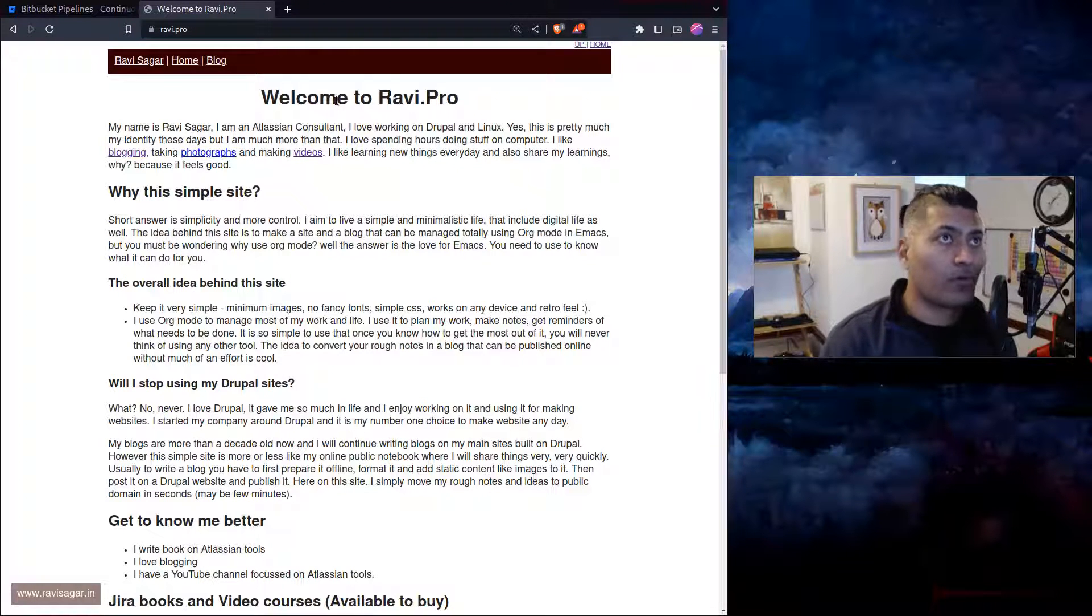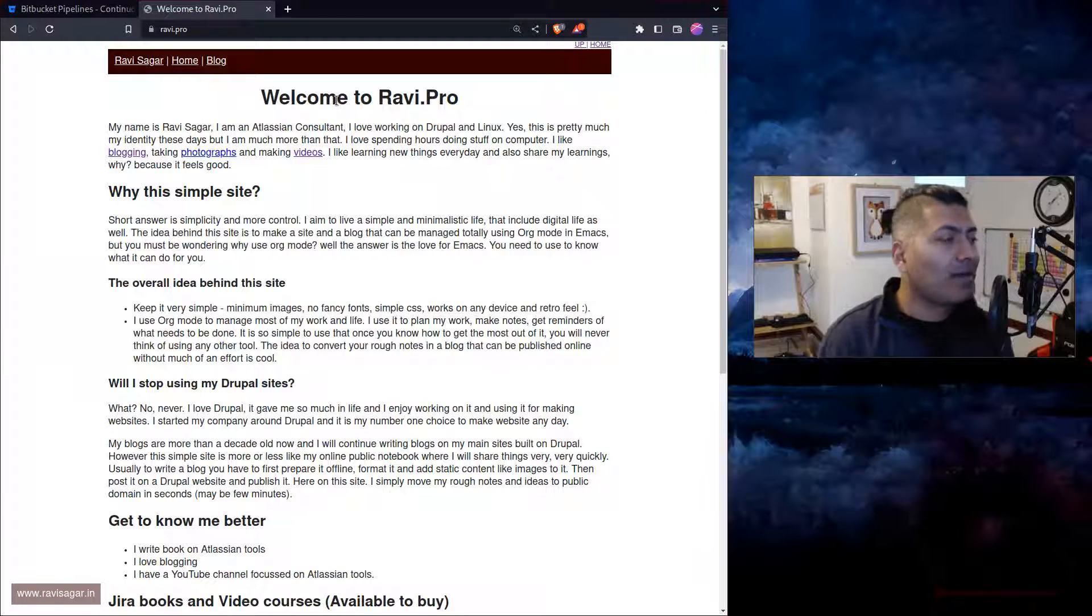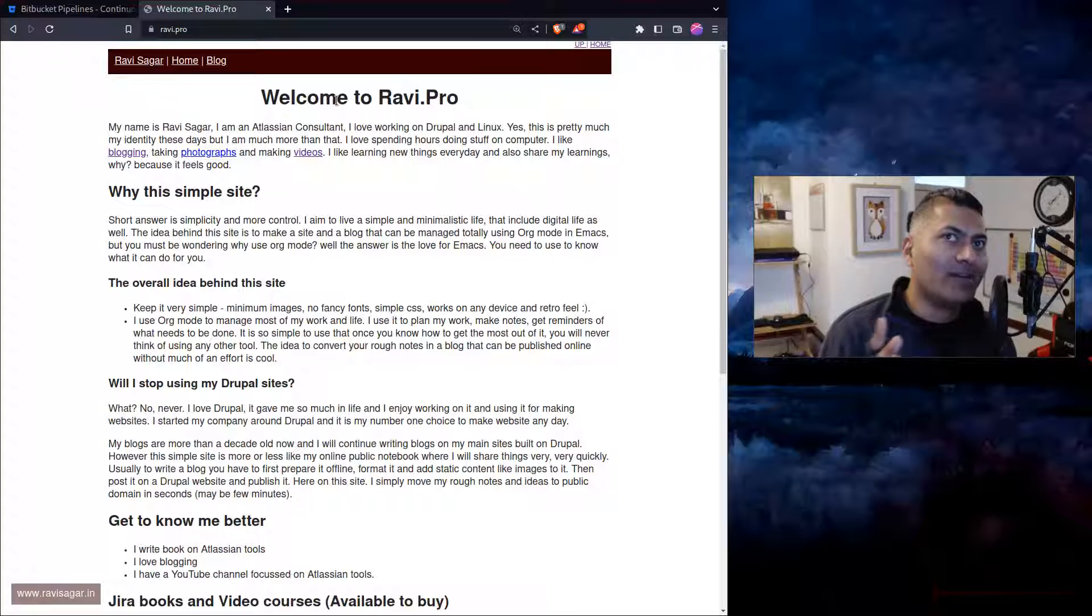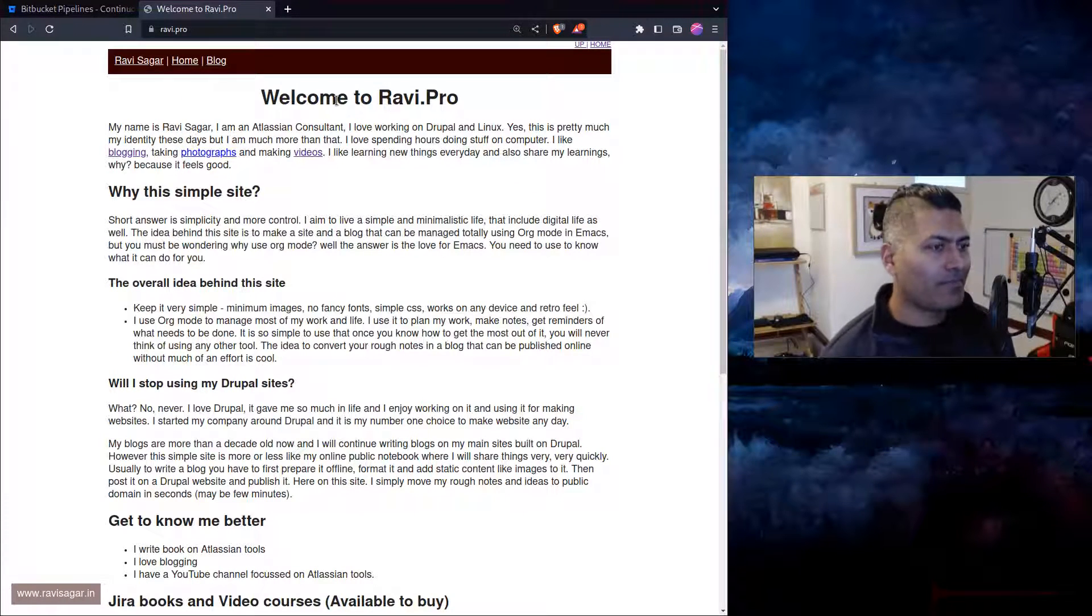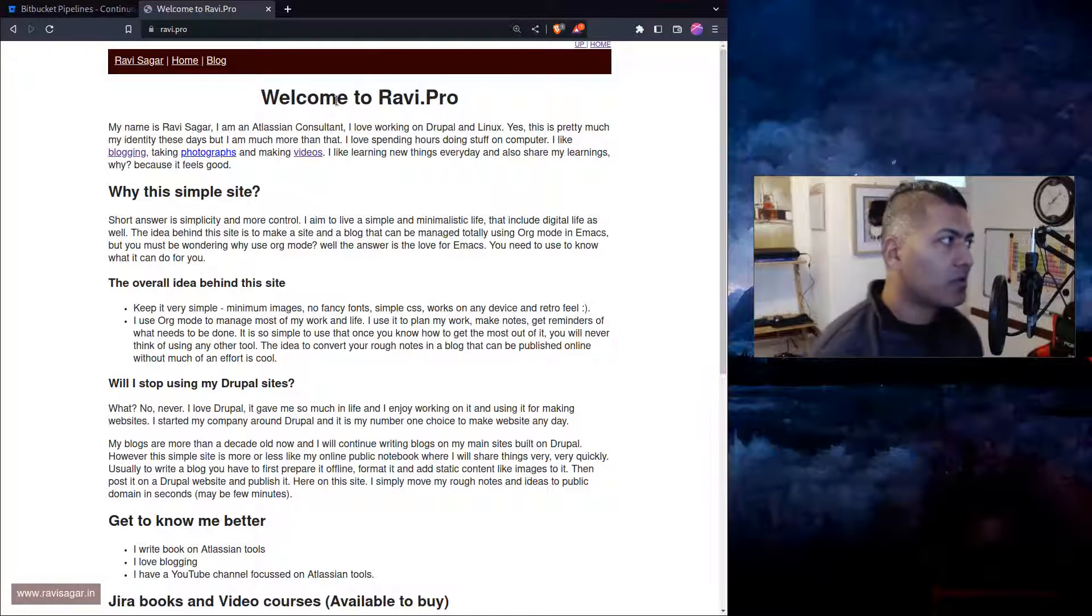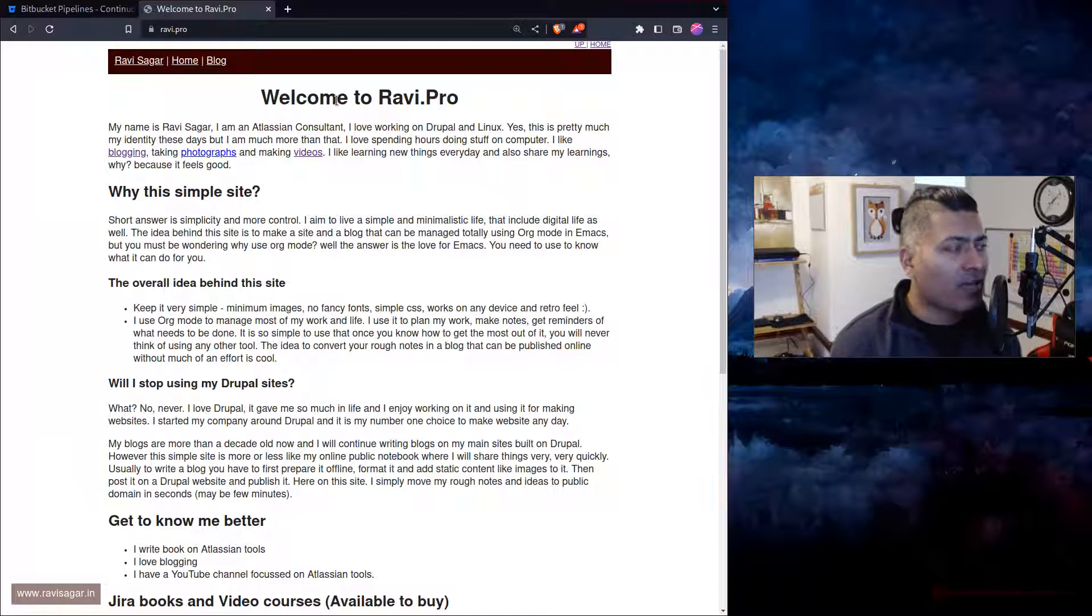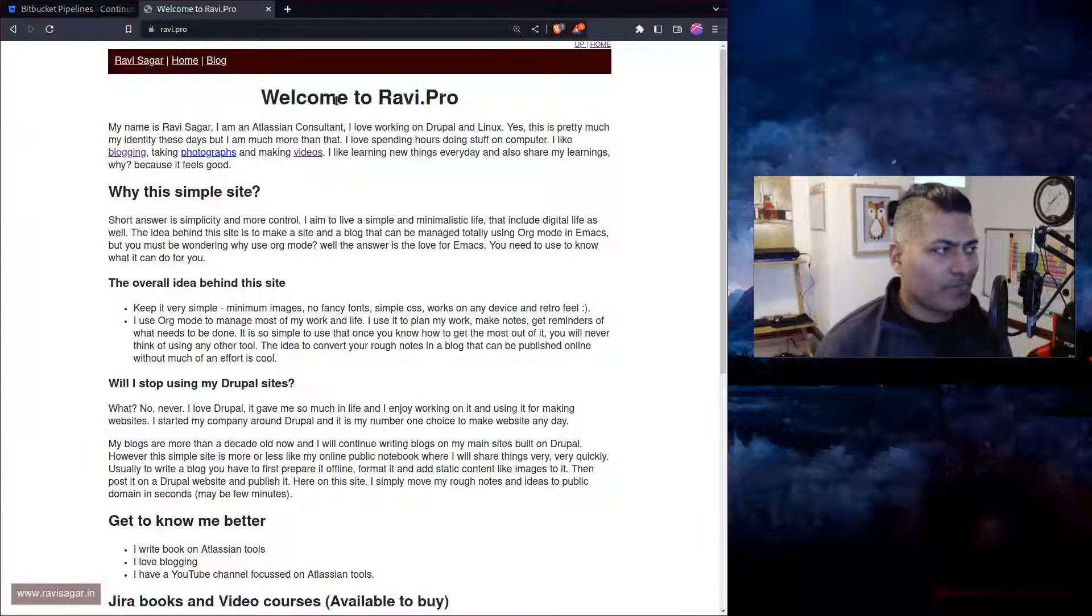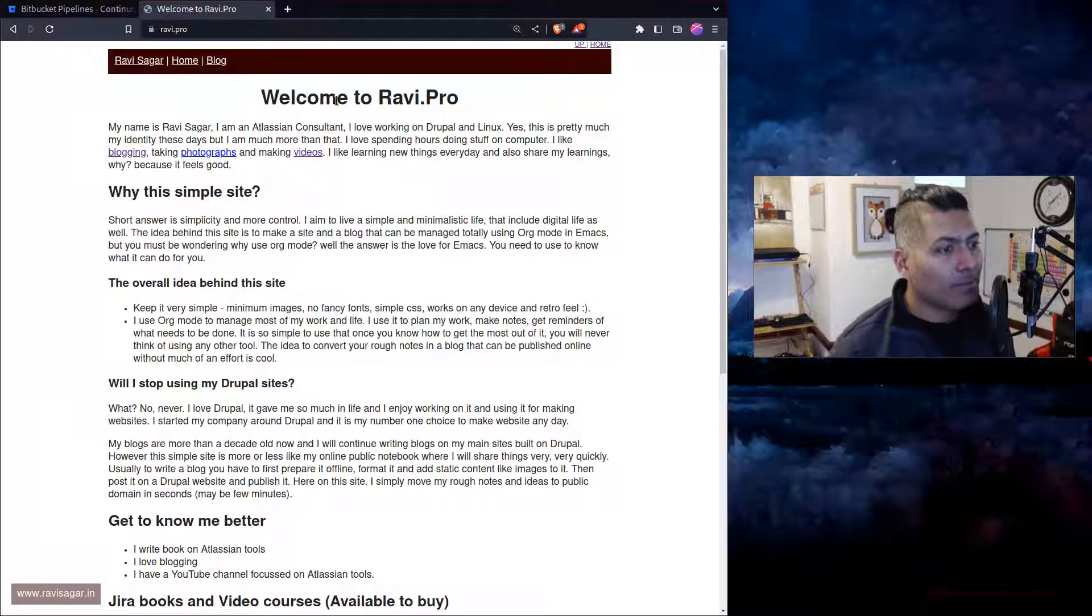Now this site of mine, Ravi.pro, and few other sites, they are on GitLab. And GitLab actually gives you this really nice option to generate a build whenever there is a new commit, and it will also host it for you. So using GitLab you can also host your own static website and it works really nicely because you don't really have to pay for it, of course, although this might not be ideal for many people.